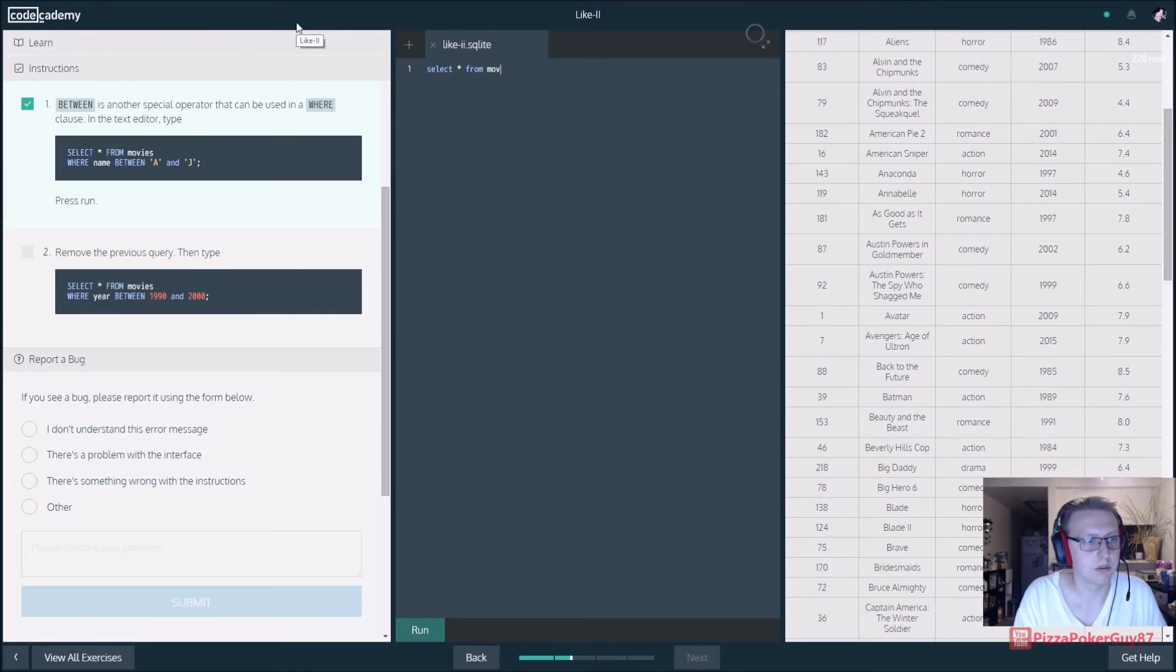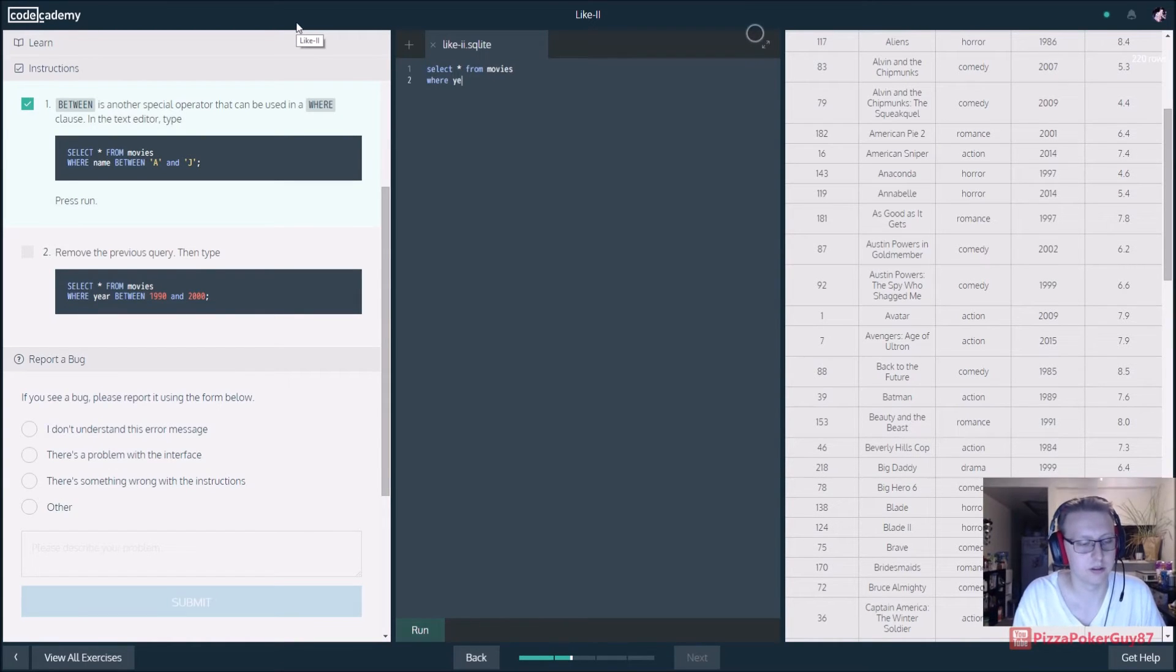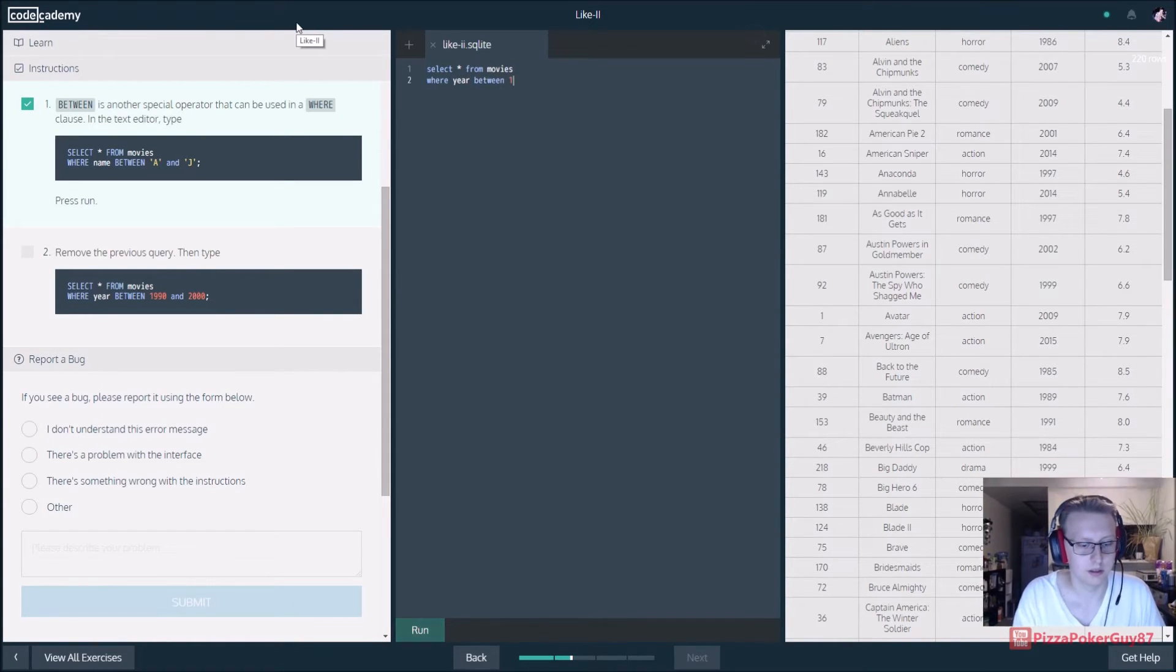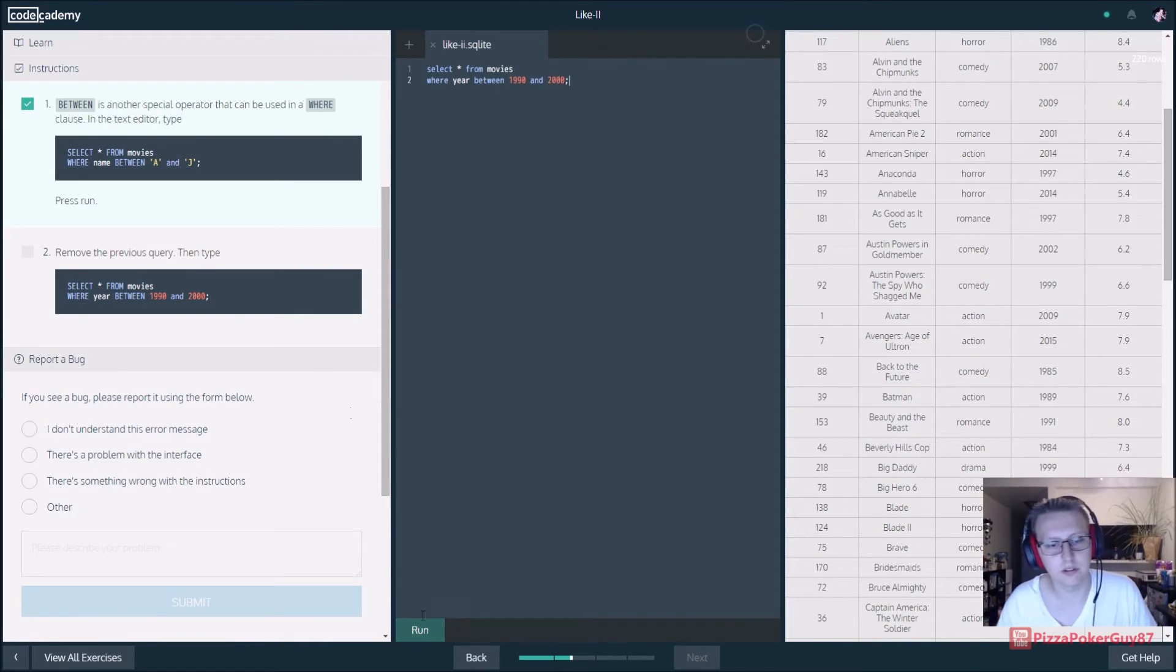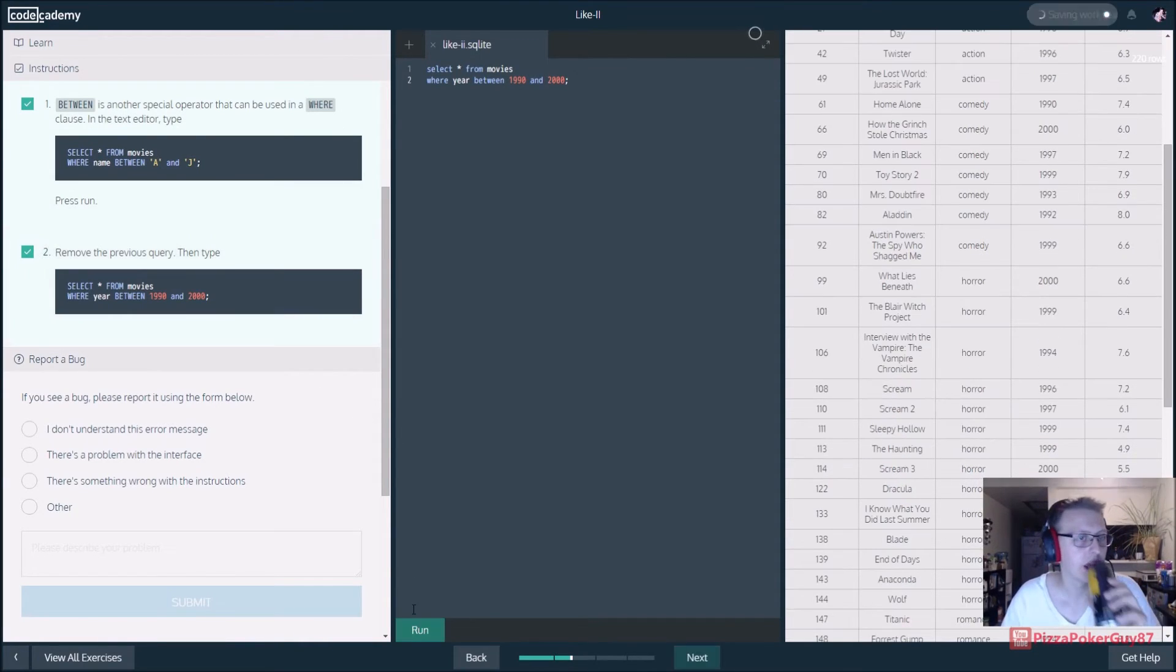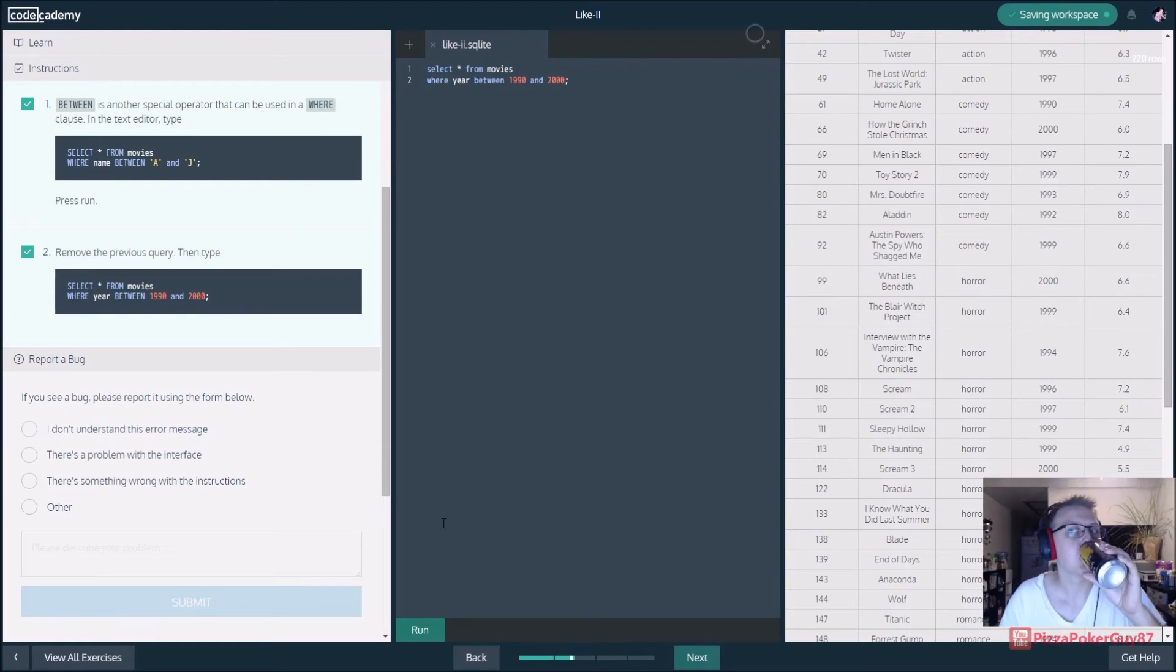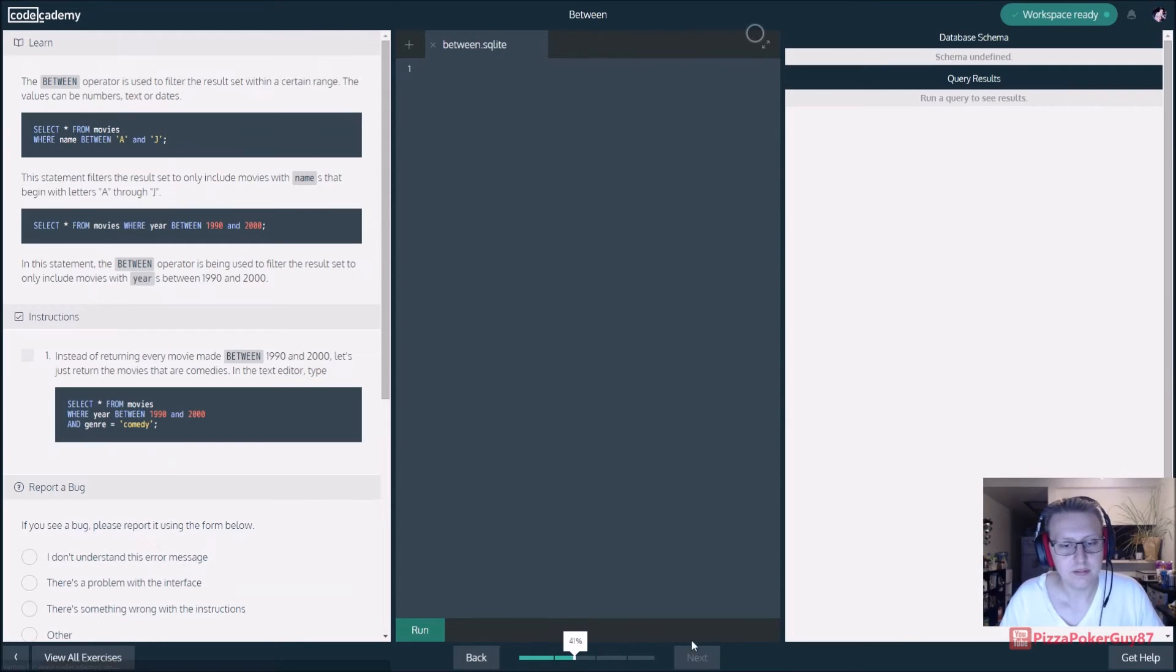Remove the previous query and select movies where the year between 1990 and 2000. You see we don't have to put those in quotes because this is an integer. Very nice.